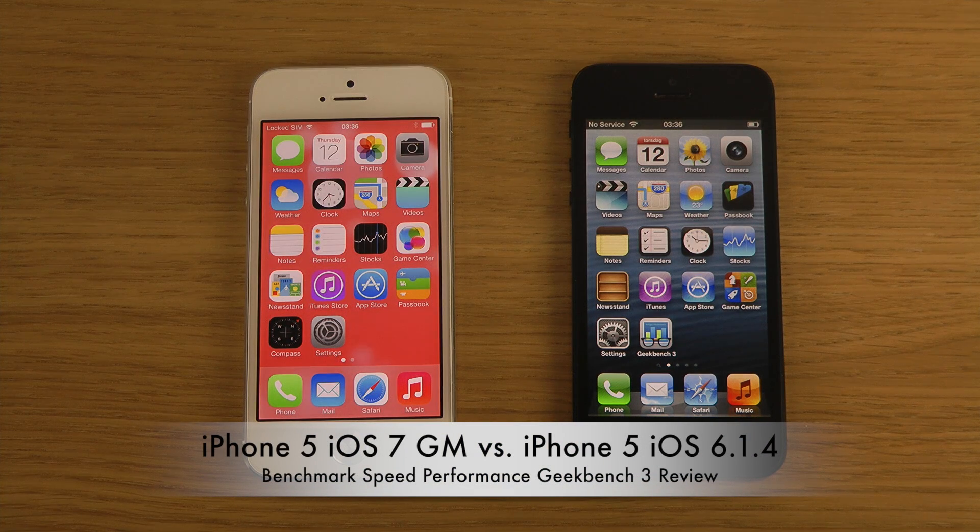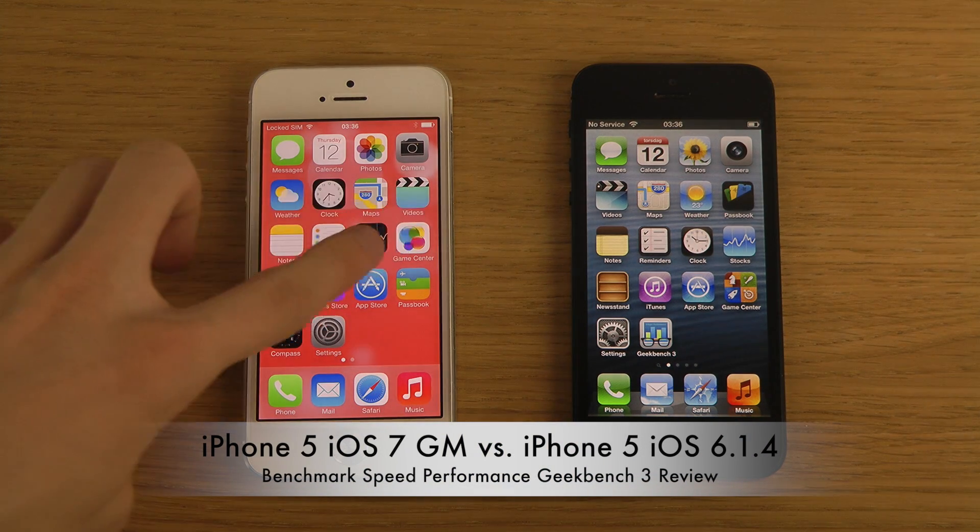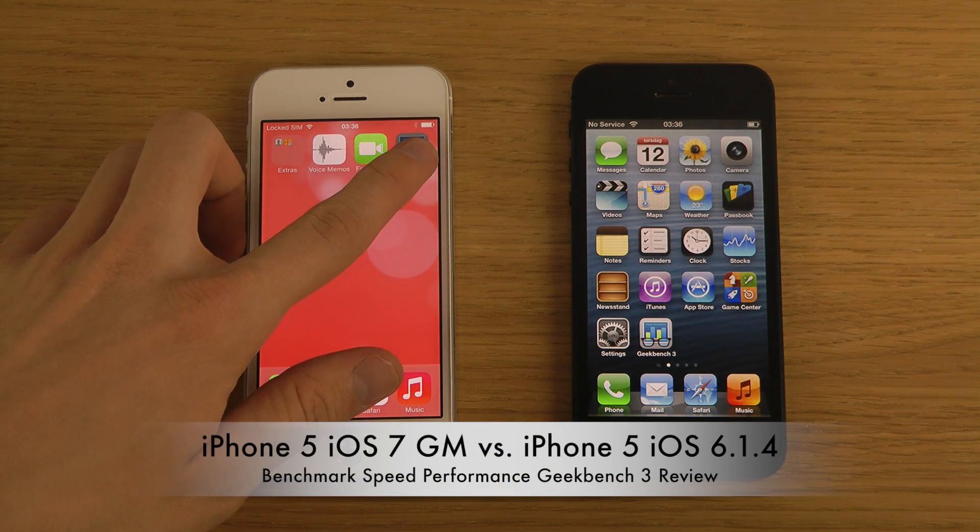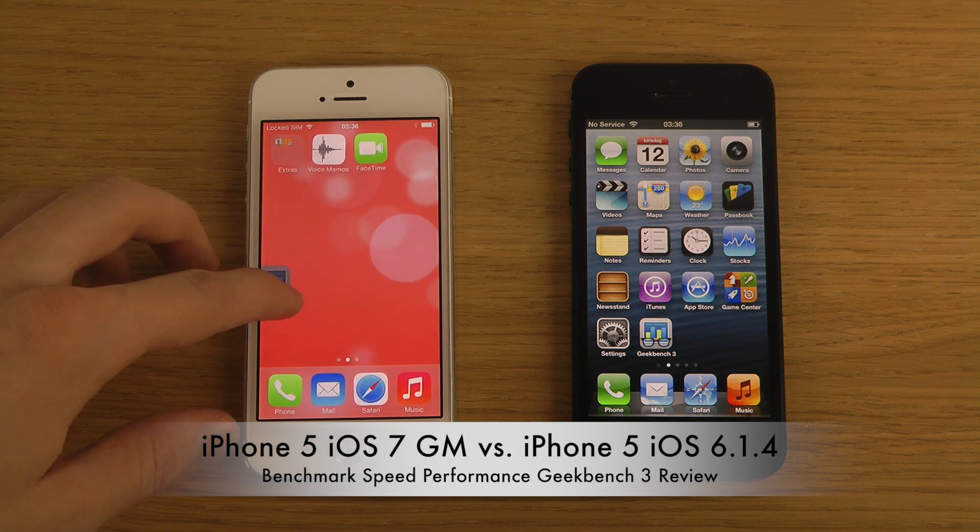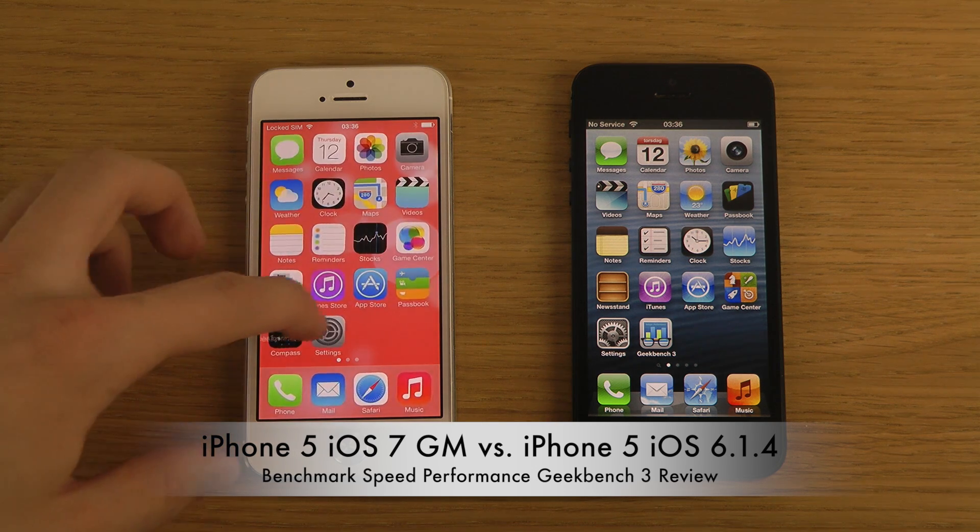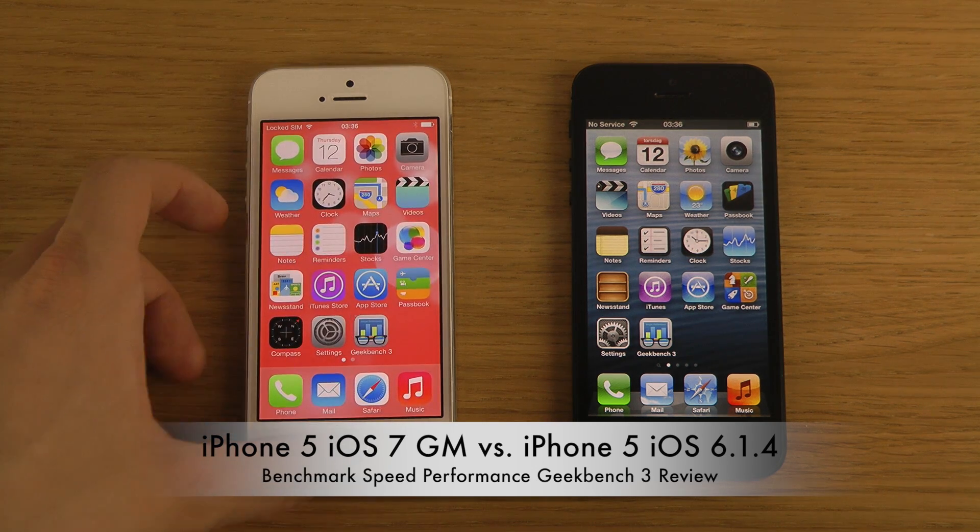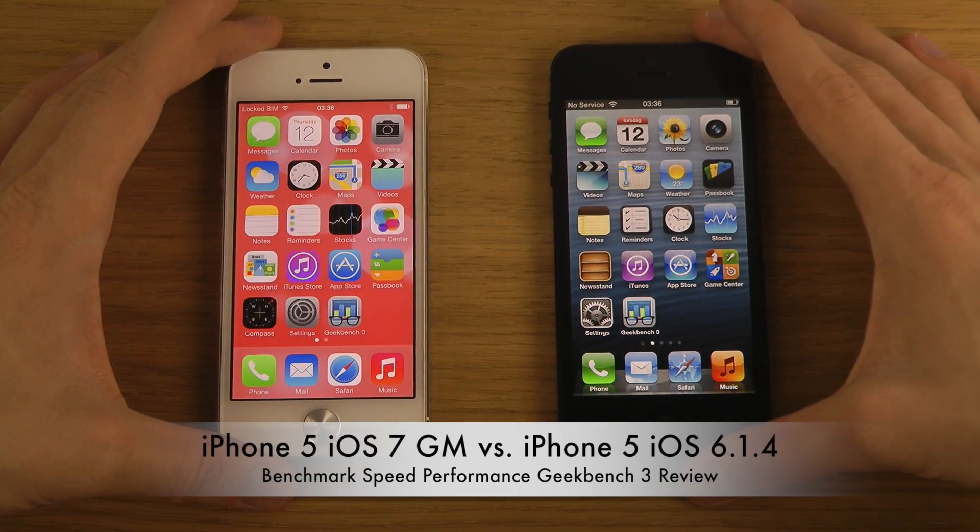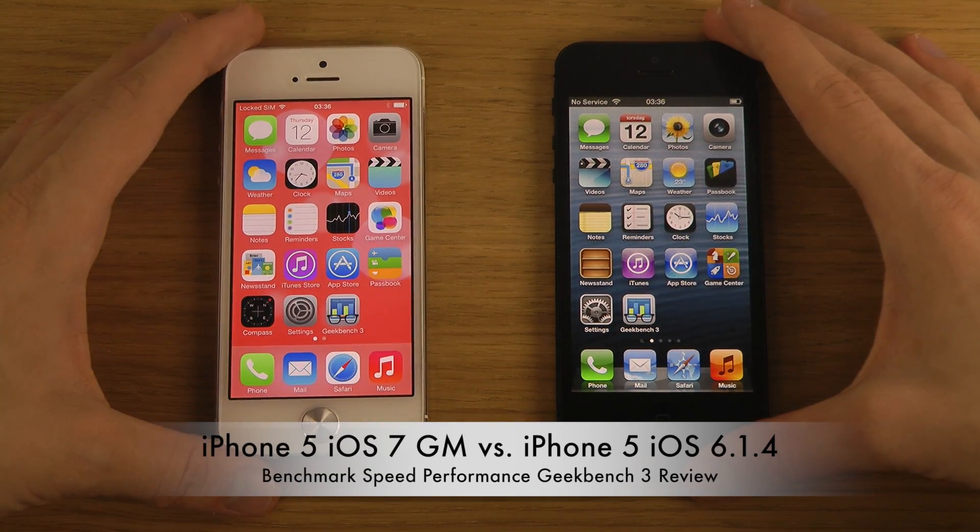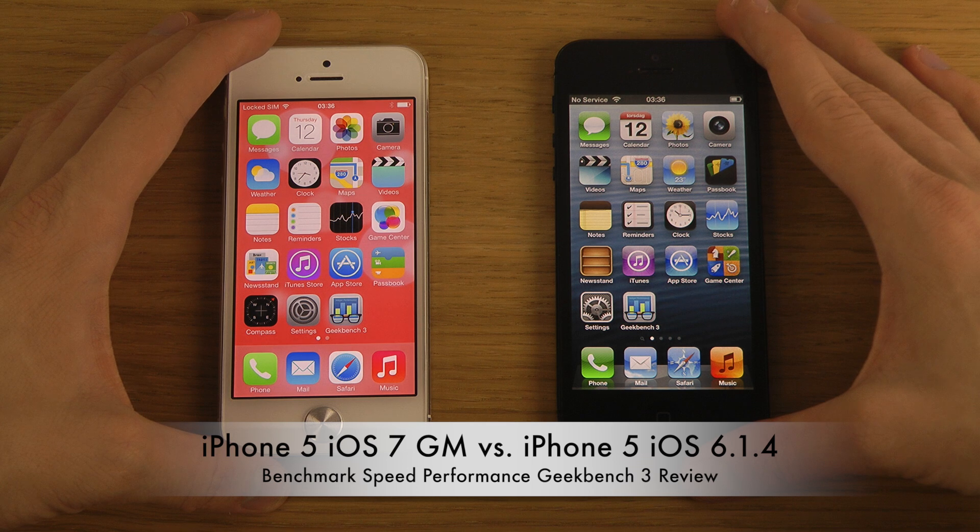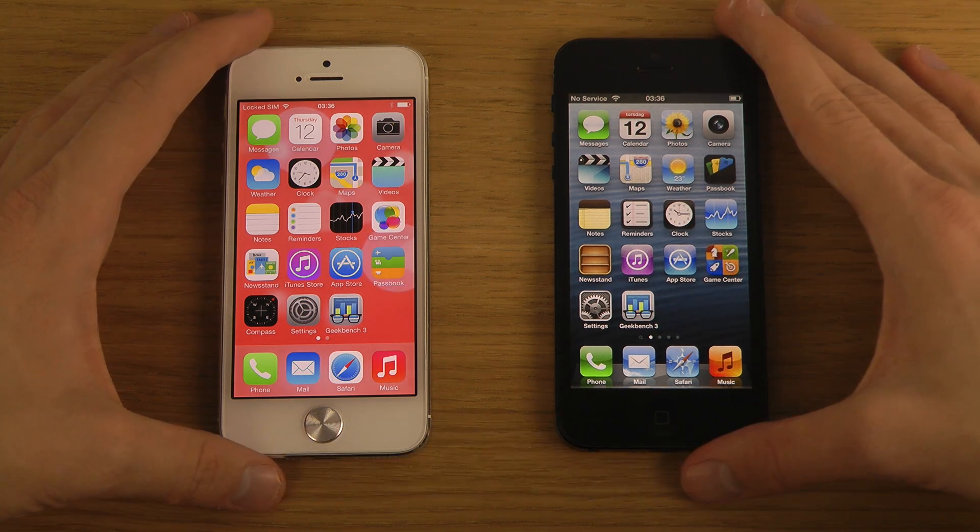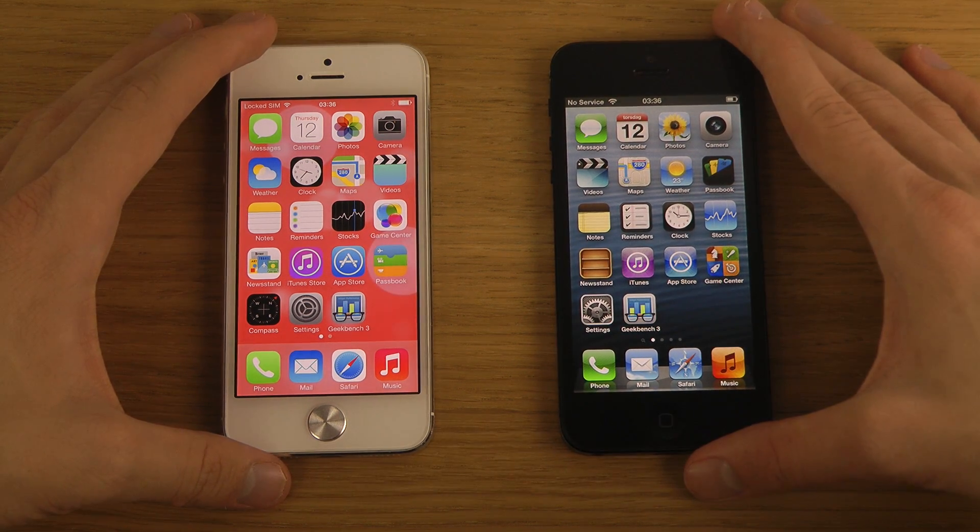Hey guys, today I want to do a quick benchmark video between the iPhone 5 running iOS 7 GM edition (Golden Master edition) versus iOS 6.1.4 on my other iPhone 5. That should be the one, or 6.1.3, that's available for the public at the moment that a lot of people use.